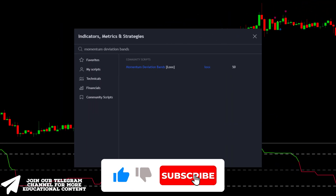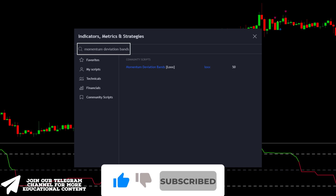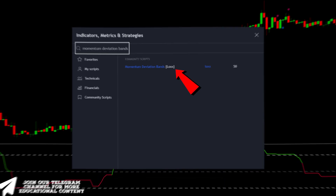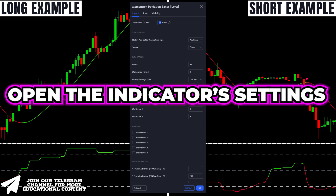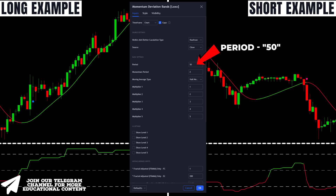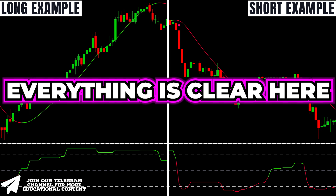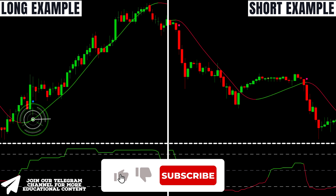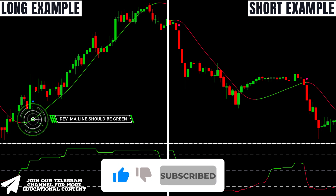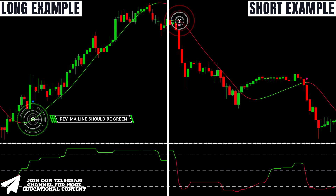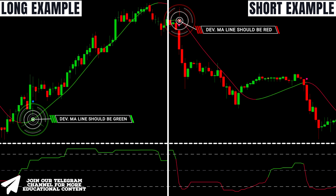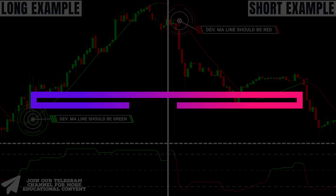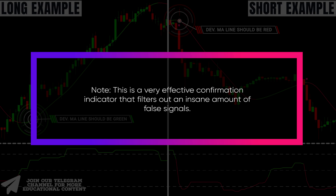Open the indicators tab for the last time, type momentum deviation bands, and choose this indicator. Open the indicator settings, decrease the period to 50, and turn off all these points. To confirm the previous trading rules, the momentum deviation MA line should be colored green in a bullish case, and should have a red color to validate entry conditions for the short trade. This is a very effective confirmation indicator that filters out an insane amount of false signals.